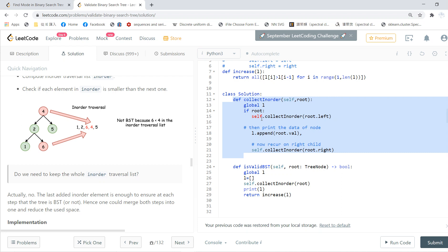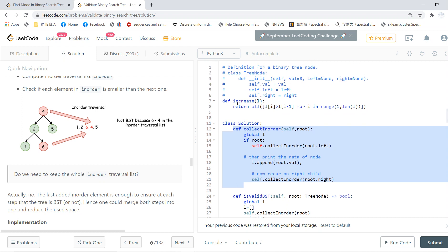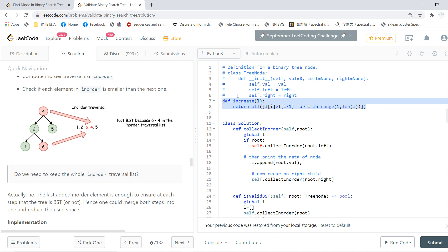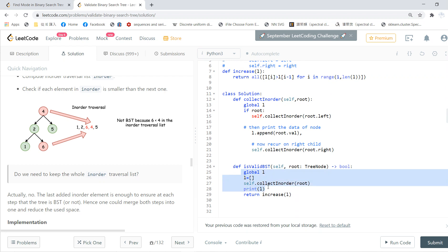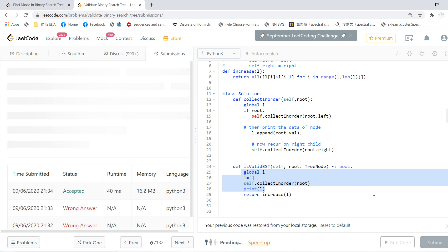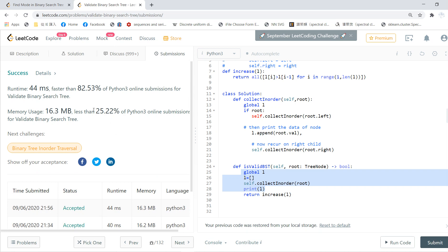Everyone should be familiar with the in-order traversal code — you start from left, then node, then right. Finally, we have a small helper function called `increase(l)` that checks each element is larger than the previous one, and all of them must be true. So we do the in-order traversal, collect the nodes, check if the list is strictly increasing — if yes, return true; otherwise return false. This is the solution, and it runs very fast.